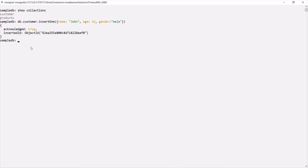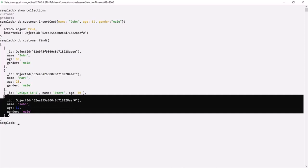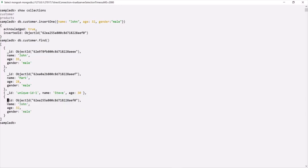To verify that, on the customer collection we can call the find method. This find method is going to query all the documents from the customer collection. You can see that the document has been added, and MongoDB also added an underscore ID field for that document and assigned it an object ID.